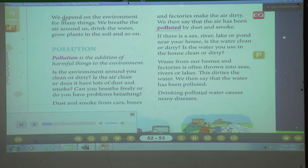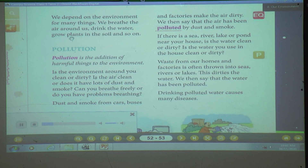We depend on the environment for many things. We breathe the air around us, drink the water, grow plants in the soil, and so on.